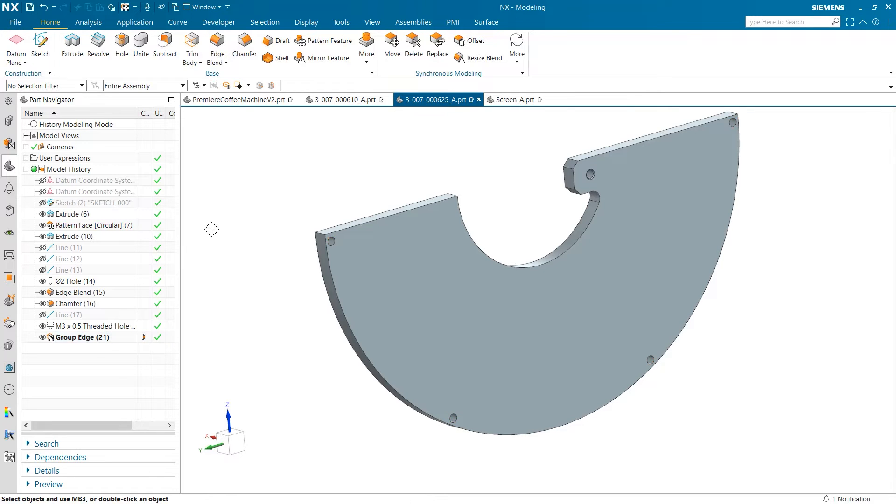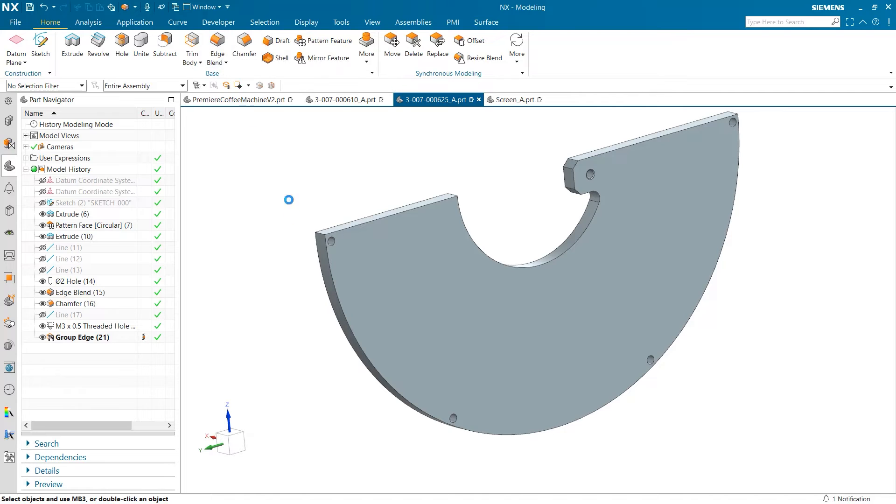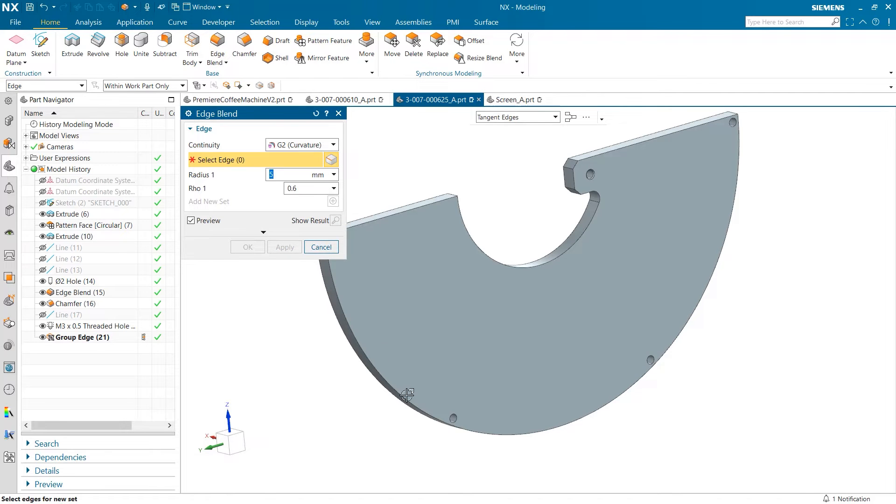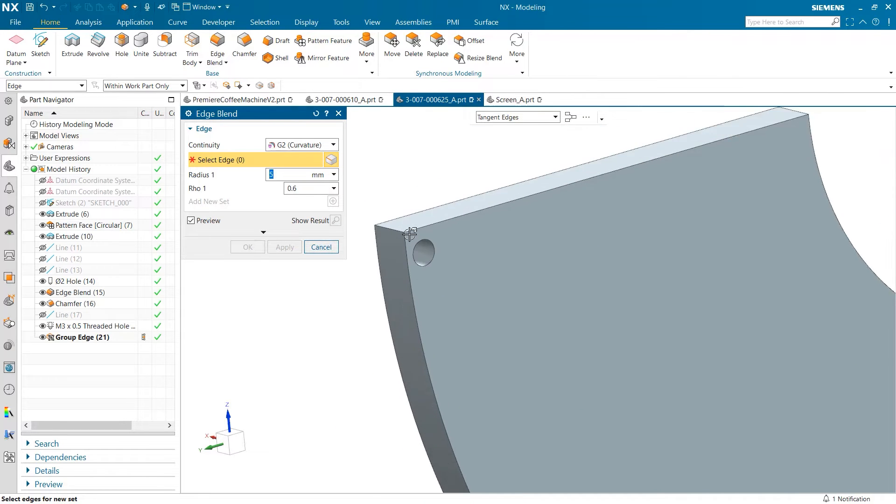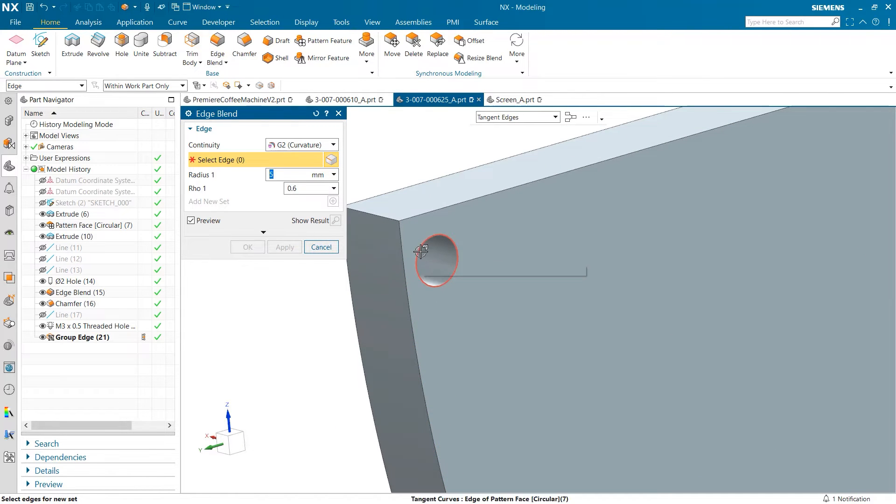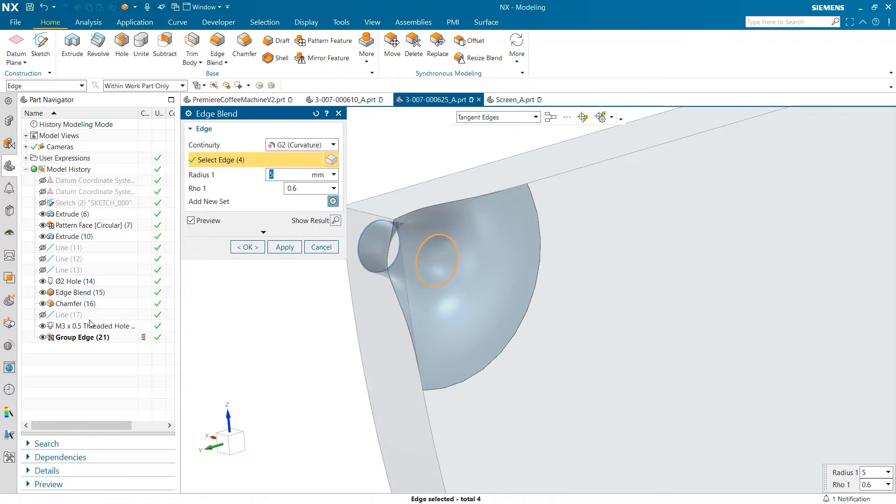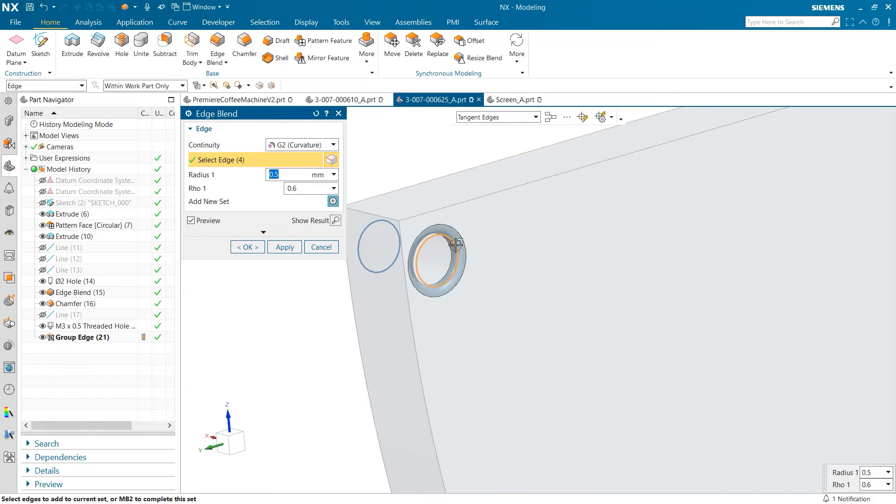Now, we can begin to see how the group edge plays into our workflows. If we go to the edge blend command and select our group edge as the input, the part quickly updates to reflect the blend on all four edges.